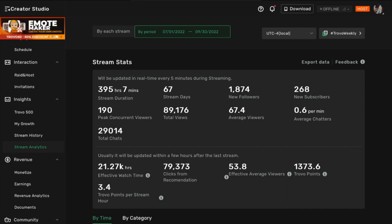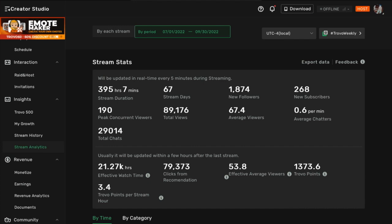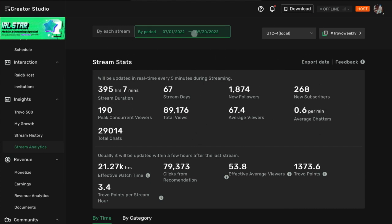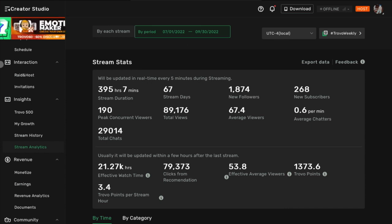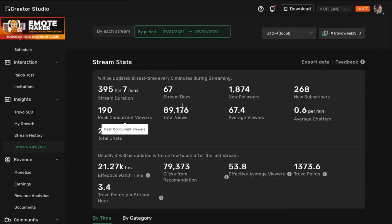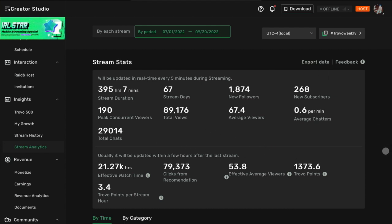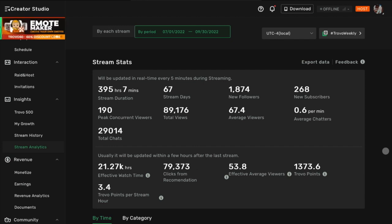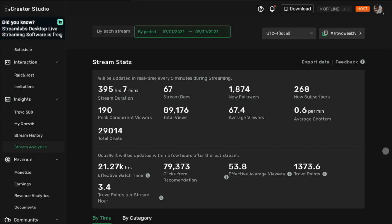So they're still new. These numbers you guys are seeing right here are relatively small in the streaming space. On this particular platform, they're pretty big. I'm actually one of the biggest streamers on the platform. So it's a growing platform. My recommendation is try all of them. See which one works best for you.